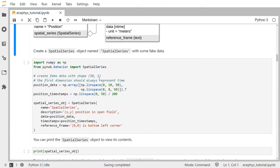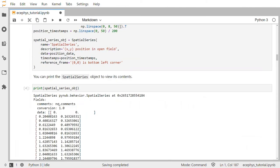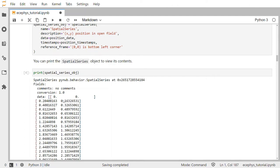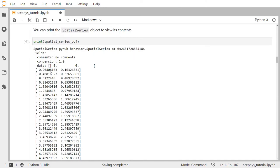We'll create some fake data with shape 50 by 2, and also create some fake timestamps with shape 50 by 1. The first dimension of the data array should always represent time, so it should have the same number of values as your timestamps array if you're supplying timestamps. Then we'll call the spatial series constructor and pass in the name, description, the data and timestamps, and a reference frame describing what 0 means. We'll store this in the variable called spatial series object. You can print this object to view its contents — you can see the data, timestamps, the unit of timestamps defaulting to seconds, and the unit of data in meters.